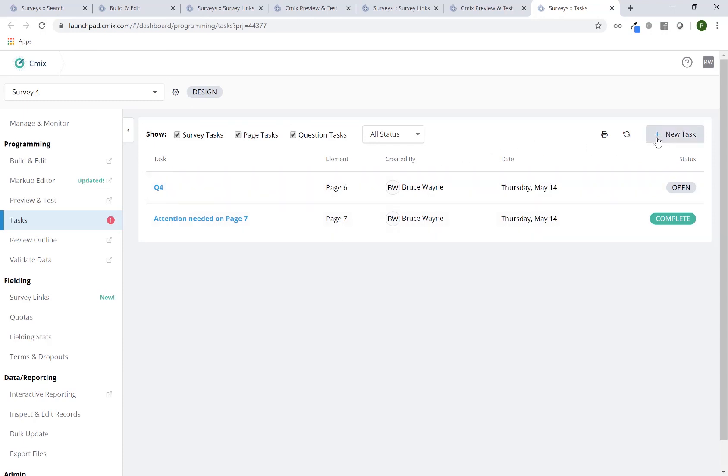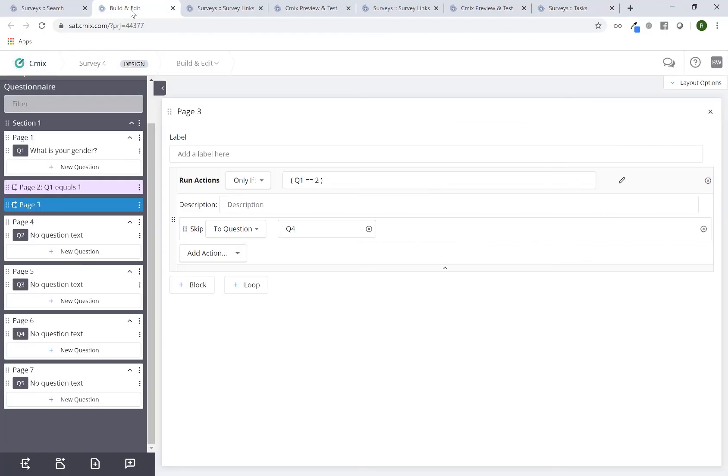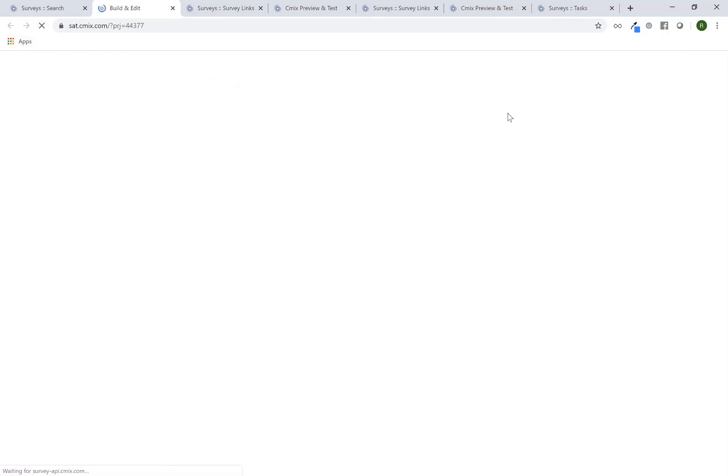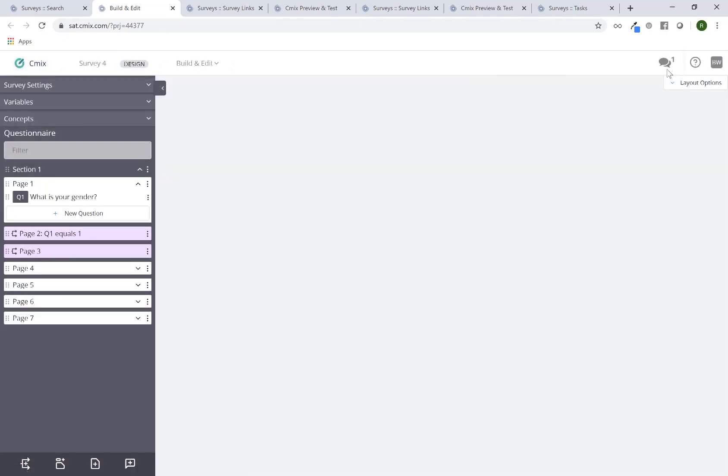And again, I can still add new tasks up here. And to this effect, I can also go into the build and edit tool and up here, if I refresh, I'm in the build and edit tool here. On the very top right, there is a little chat looking icon. This is a link to the tasks as well. You can see there is a counter here too.